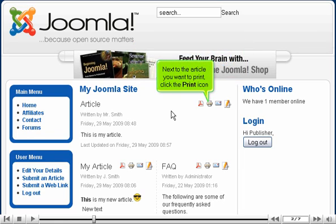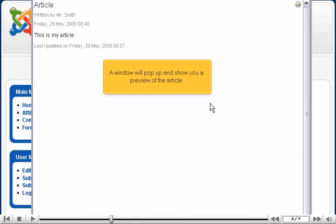Next to the article you want to print, click the Print icon. A window will pop up and show you a preview of the article.